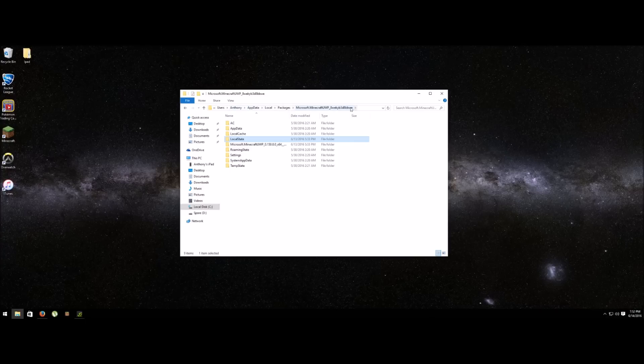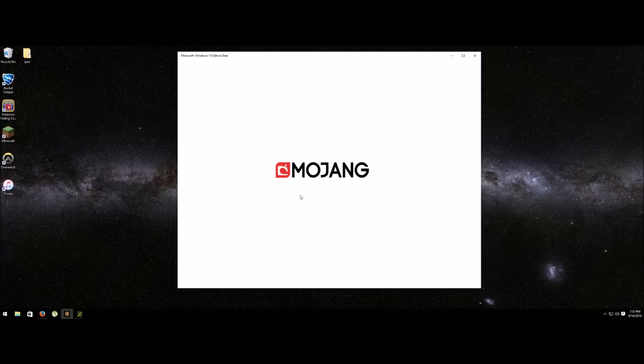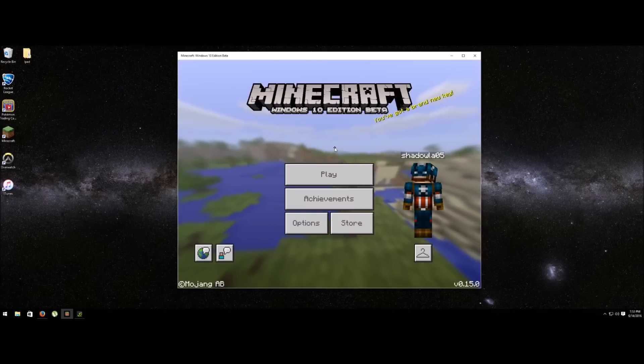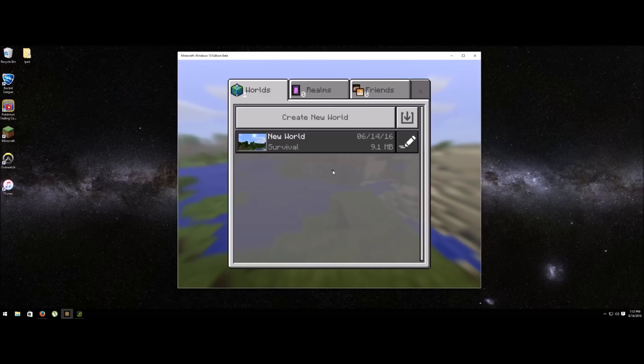I'll leave the directory where you have to go in the description, or you can pause the video and take a look. I'll also leave a link to the texture pack in case you need it. Now after you've done that, open up the game.